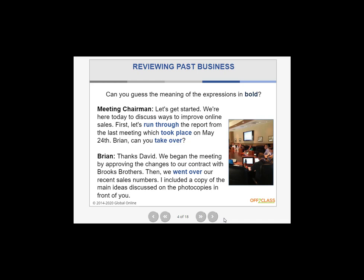For this section, I'd like you to guess the meaning of the expressions in bold. We're going to cover those definitions in a few minutes, but the goal is to learn to derive meaning from context, because you'll have situations where people say words or phrases that may not be clear. Here's one example — the Meeting Chairman says: 'Let's get started. We're here today to discuss ways to improve online sales. First, let's run through the report from the last meeting, which took place on May 24th. Brian, can you take over?' Can you guess the meanings of 'run through,' 'took place,' and 'take over' based on the context?